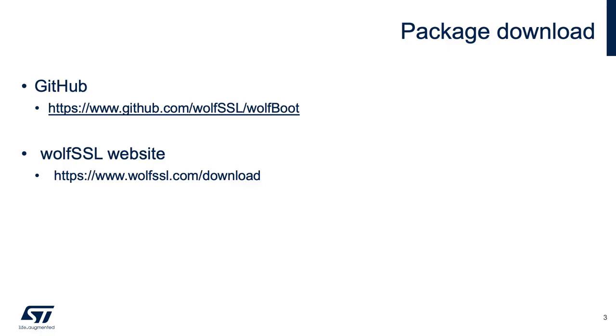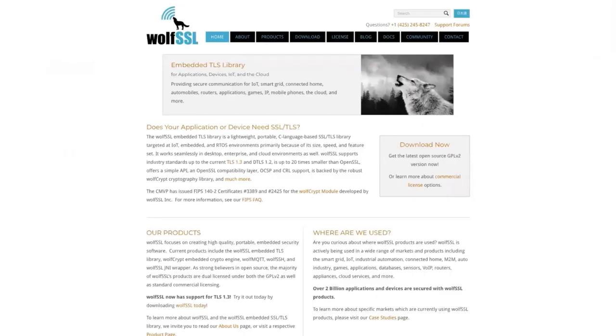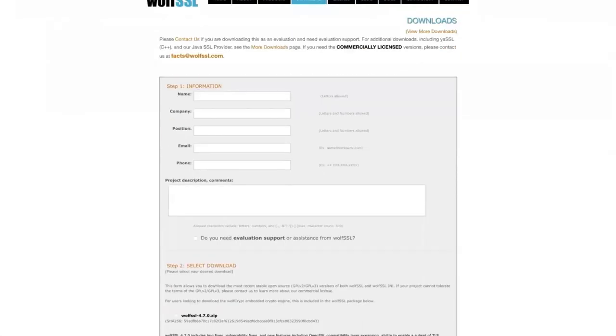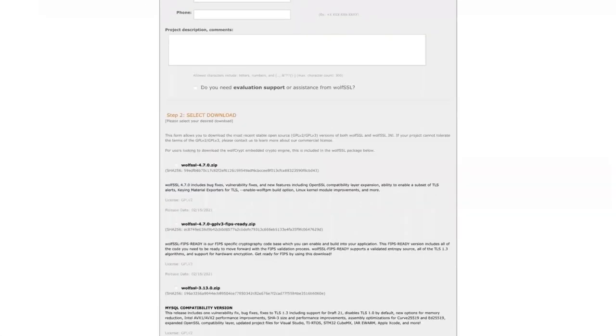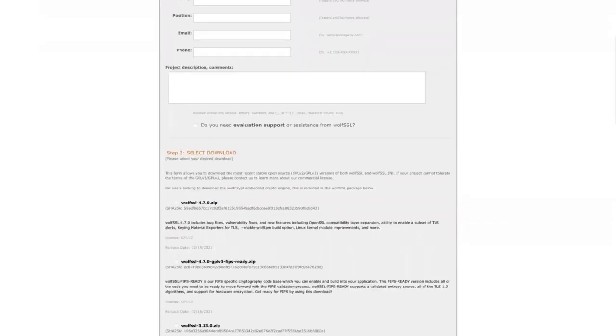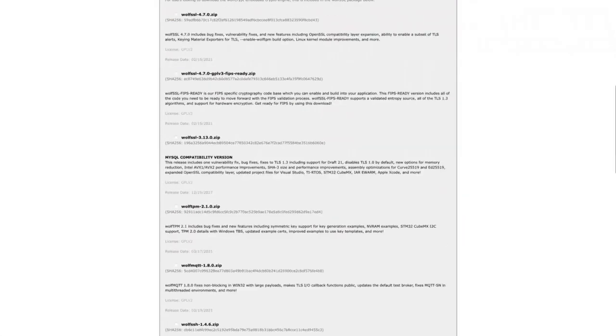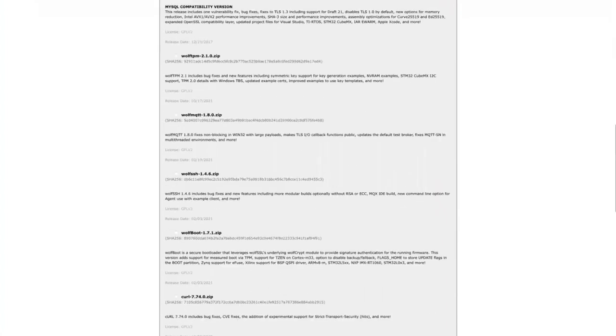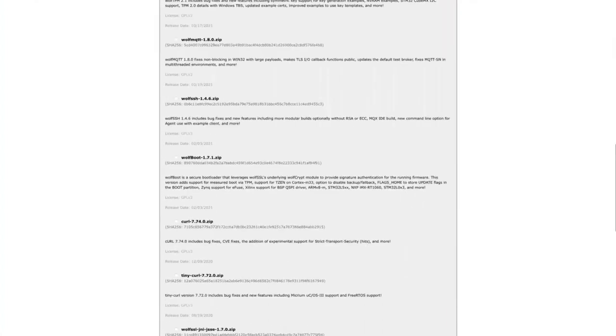So it's pretty simple. All our software is open source, written in C, and available on GitHub or our website. From our website, this is our homepage. You can click the download link, and WolfBoot is listed as an item here on this page. Fill out some basic information, and then you can choose our latest WolfBoot release right here and download it.